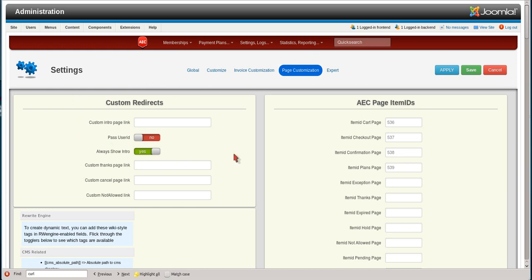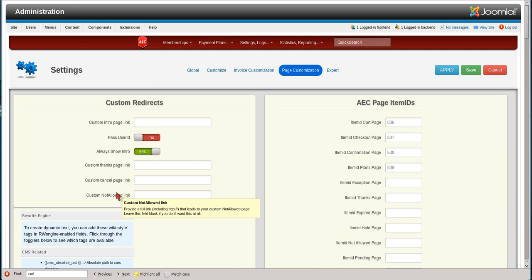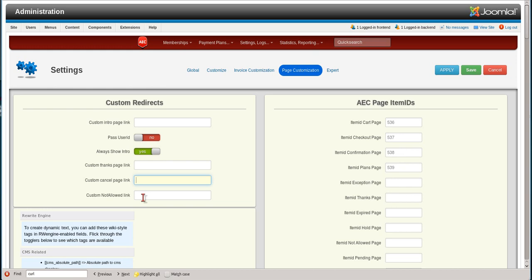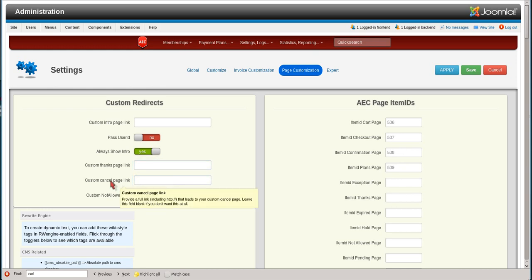If you decide to set up and you don't like the AEC thank you page, cancel page, or not allowed page, you can set up your own. And if it's global for every single plan, you can actually put them in here, the actual URL to the Joomla content where you set up that particular page.